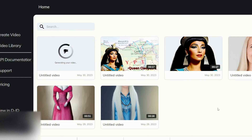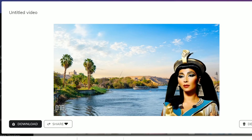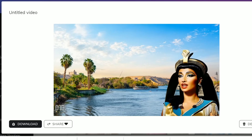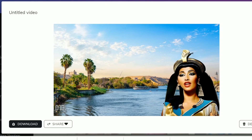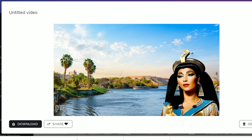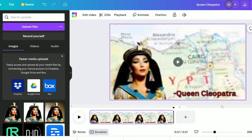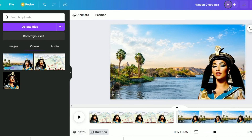Let's see the result of the second scene: 'Egypt, the jewel of the Nile, was my kingdom, entrusted to my care. As the last pharaoh of the Ptolemaic dynasty, I inherited a realm grappling with internal strife and external threats. But I was determined to safeguard our ancient traditions and elevate Egypt to newfound greatness.' Amazing. I will now download it and upload it to Canva, then drag it into position.